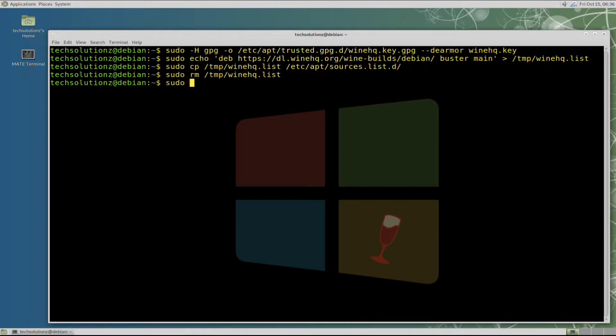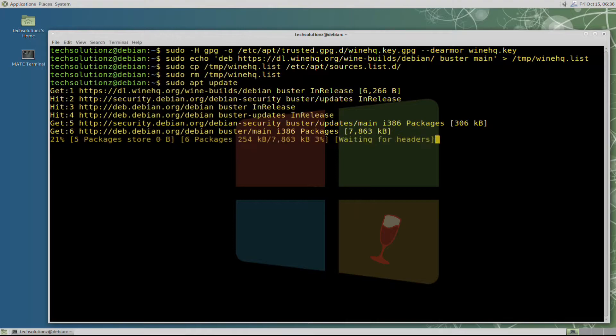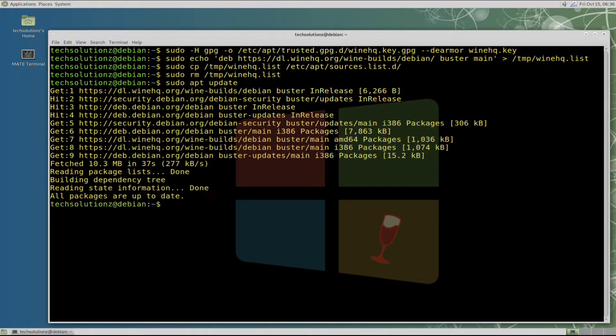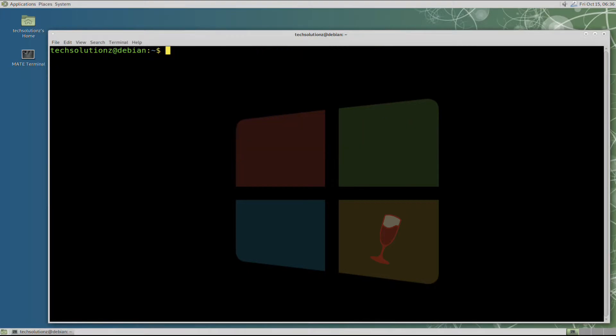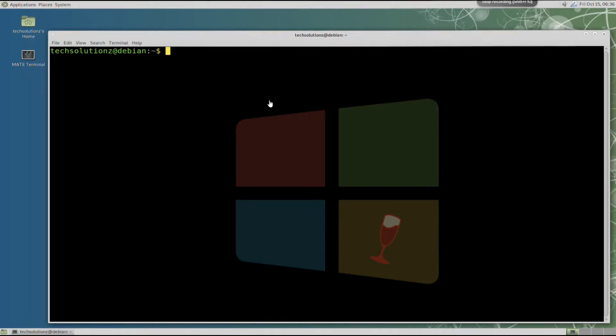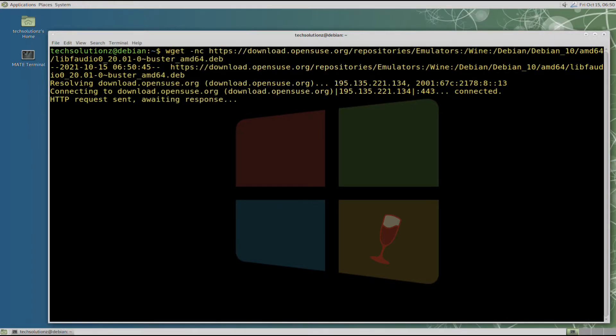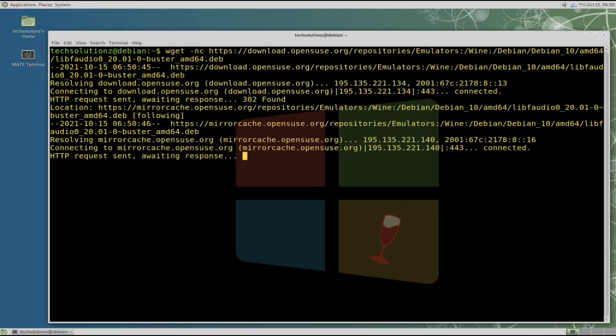Update your system sources once again using apt-update. This is a must step. Now to be able to install Wine without errors we need to download and install an additional library which is libfaudio. Download the Debian packages and install them with apt-update.